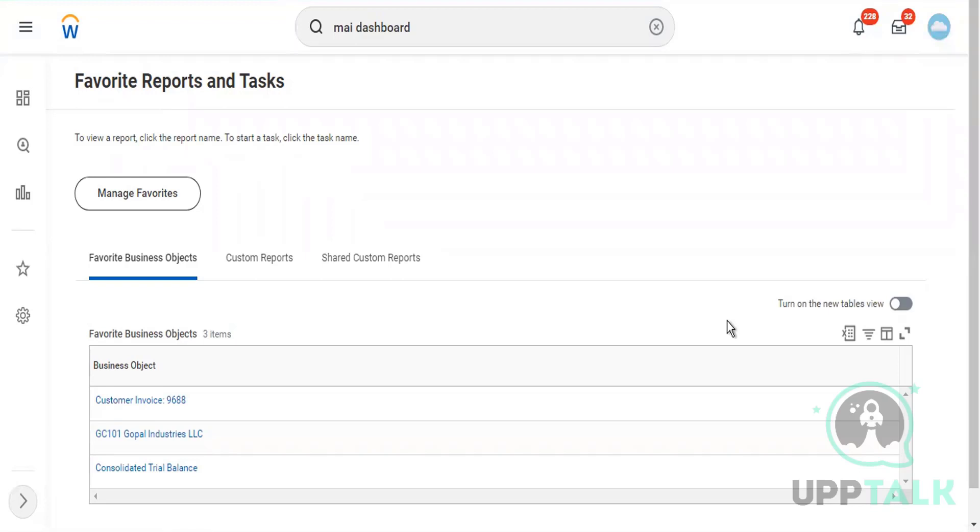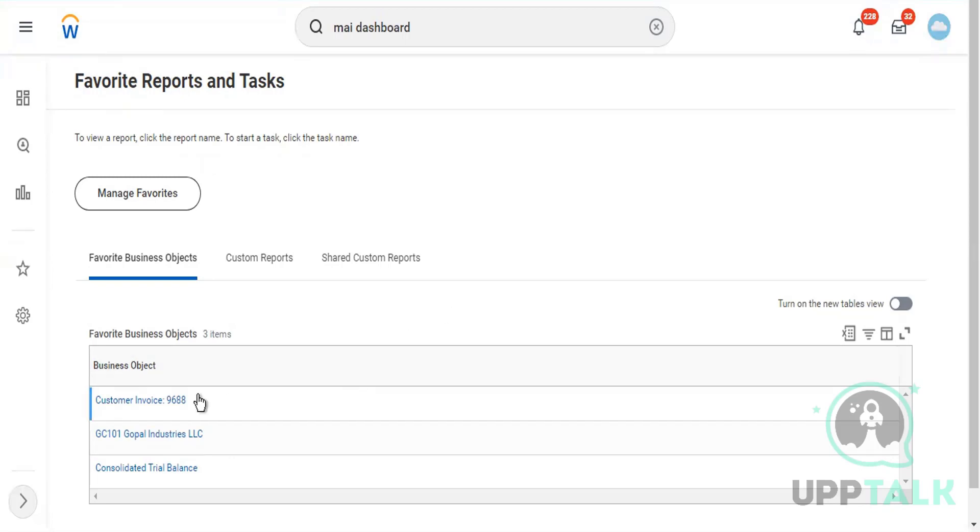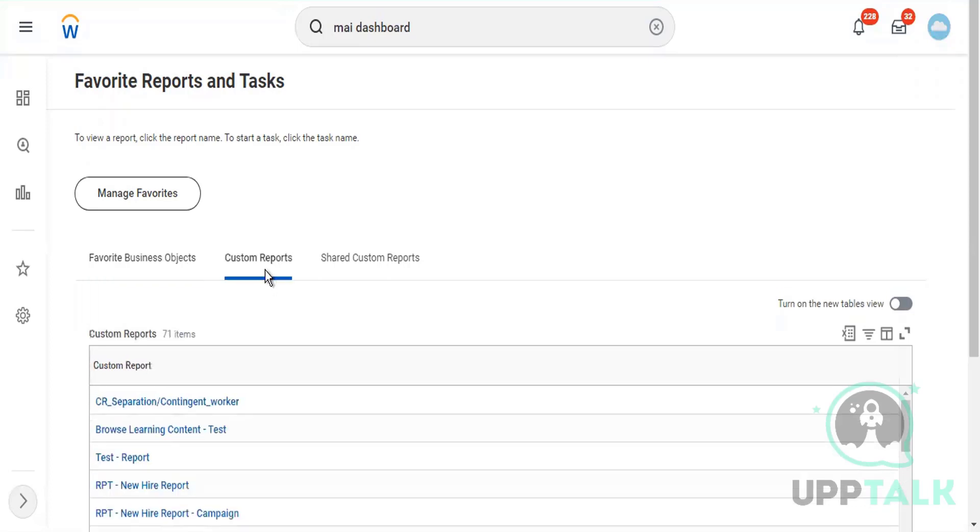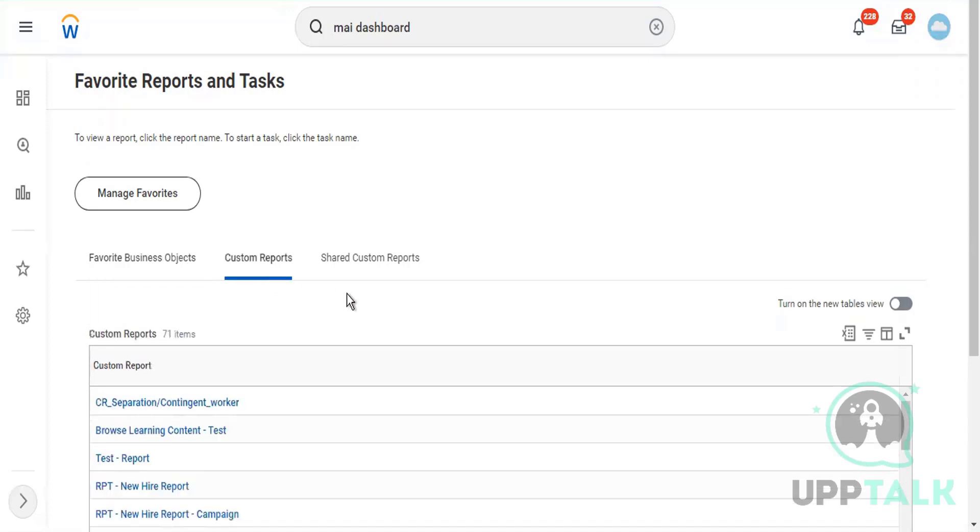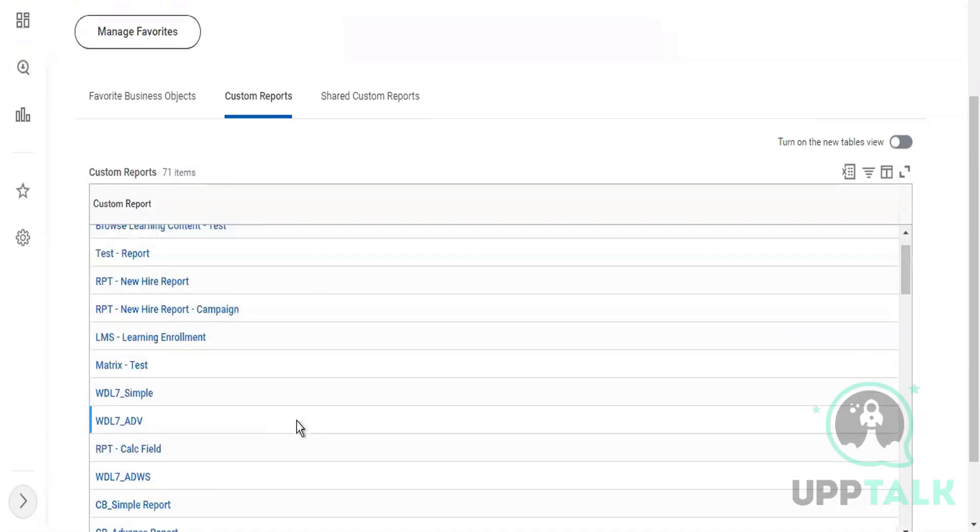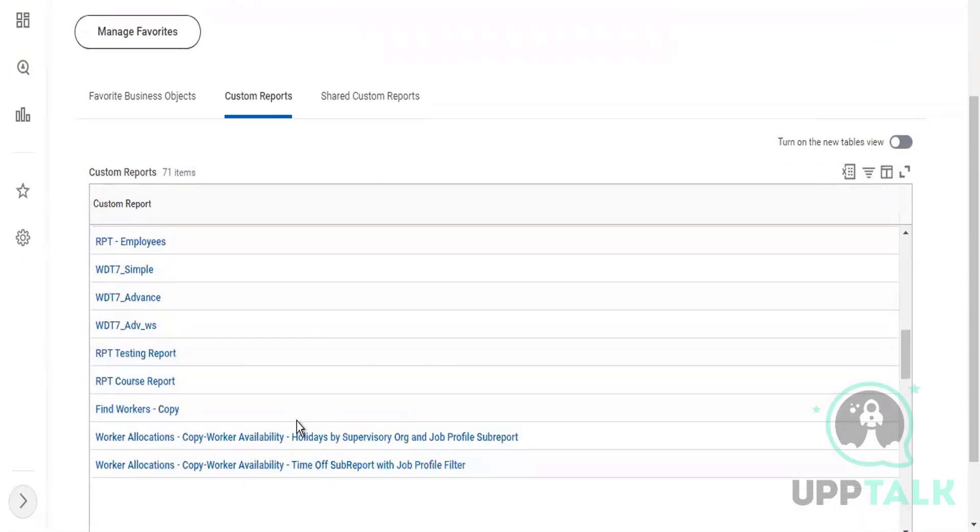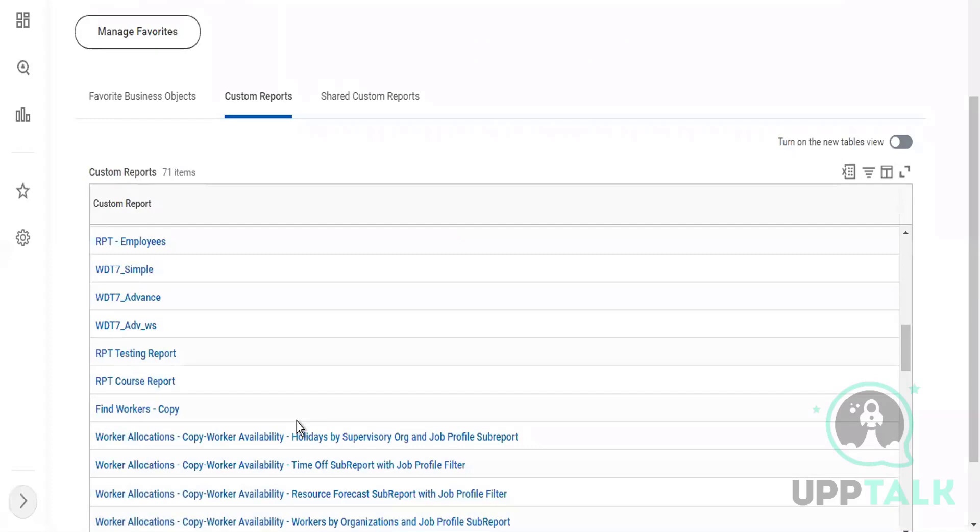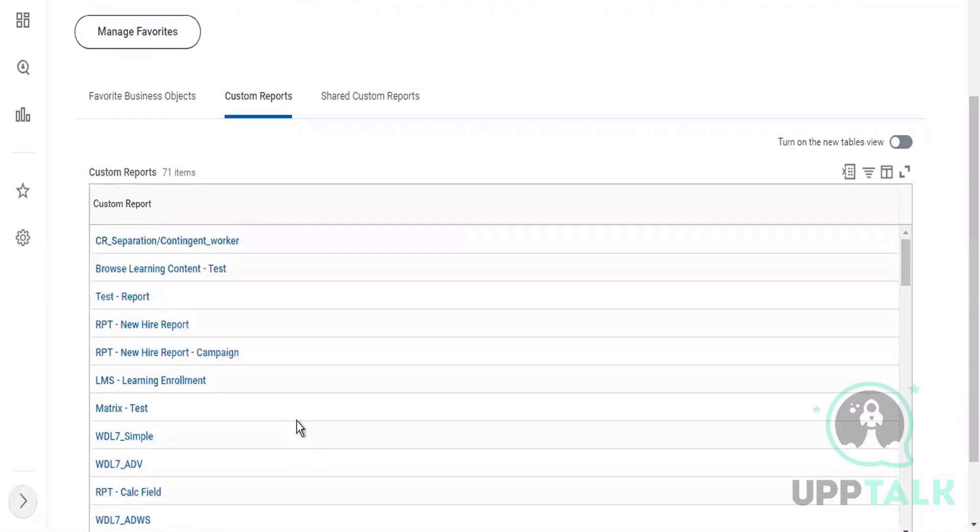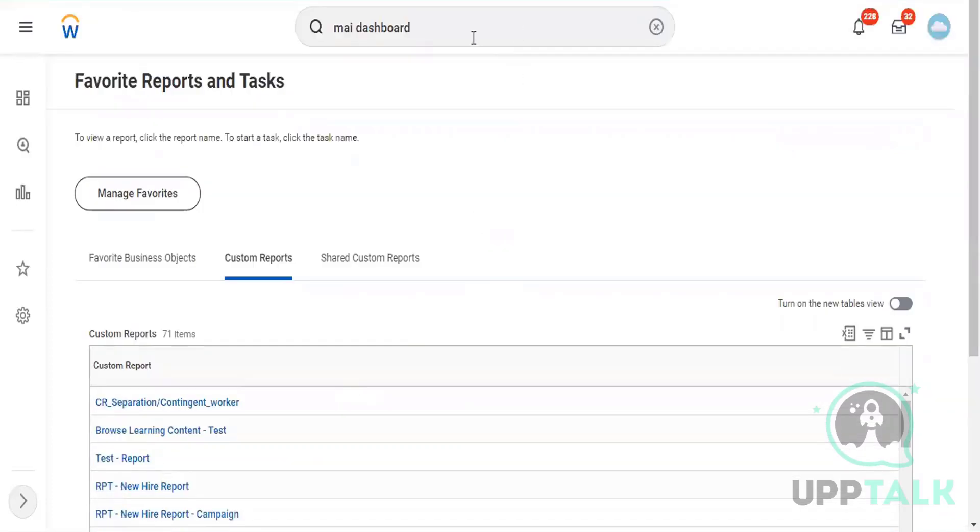If I have a certain task or certain business object that I visit frequently or I need access as part of my day-to-day job, then I can mark those business objects, instances, or reports as my favorites. Whenever I want, I can come to this section and review them. Right now you see there are some favorite business objects here, and favorite custom reports.